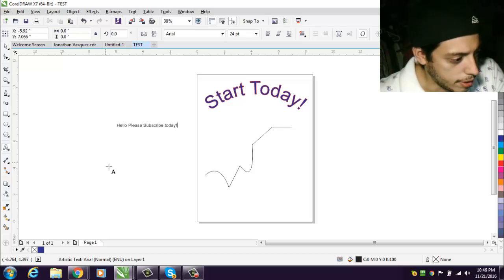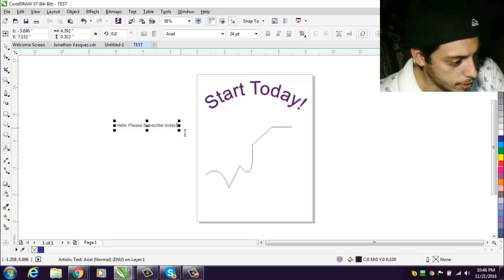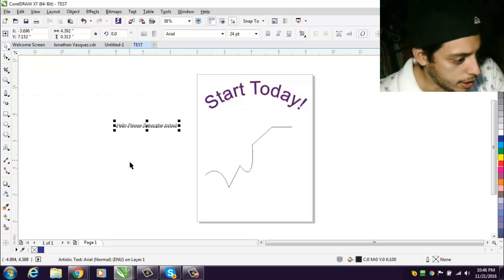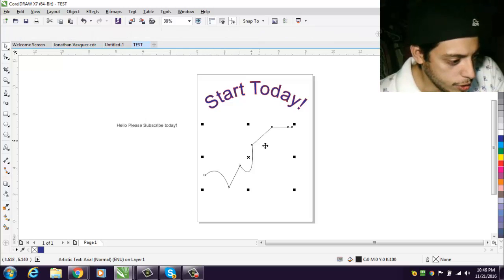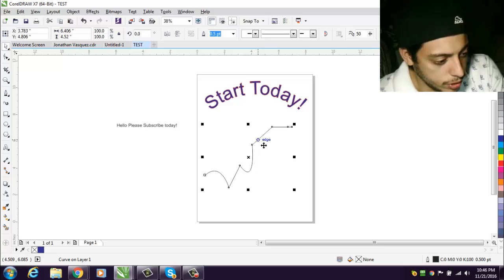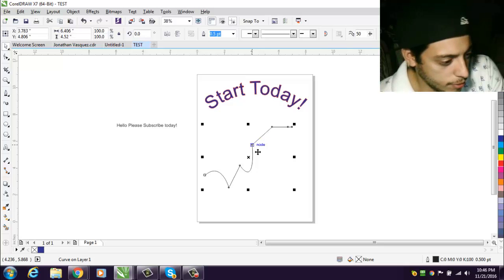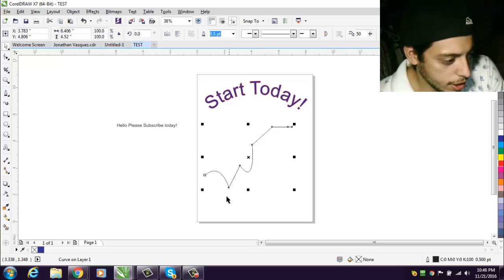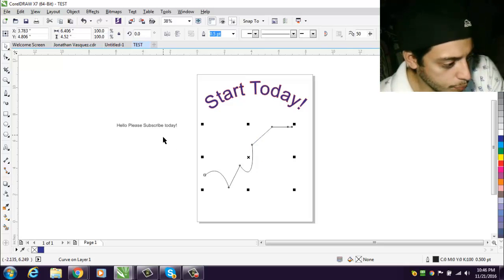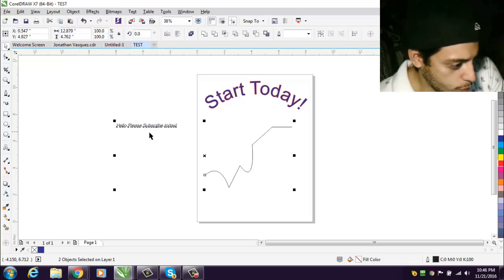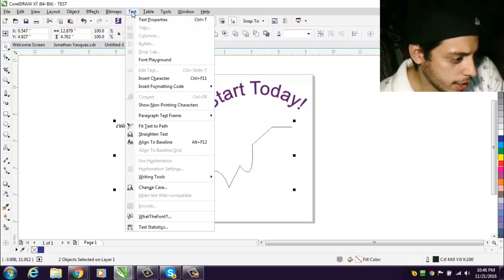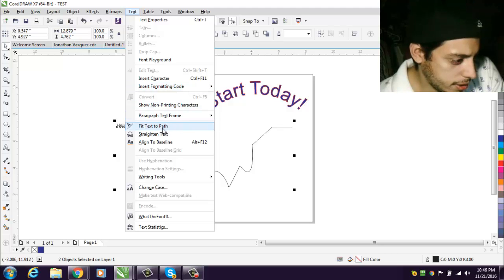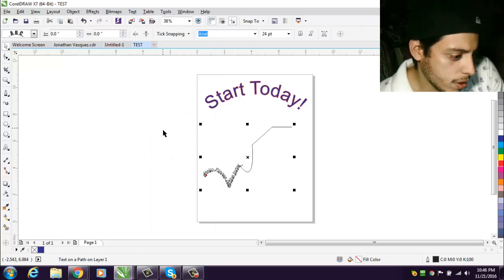All right, so here we go. Do the same action. You go to whatever shape, line, the jiggly, wiggly stuff. Then from there you hold the Shift key and then you grab whatever text you want to go in there. You go to Text and then you go to Fit Text to Path.